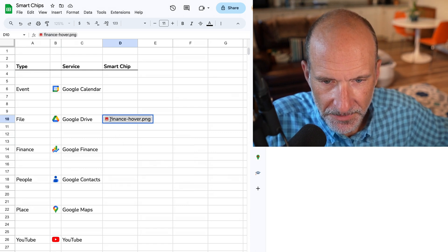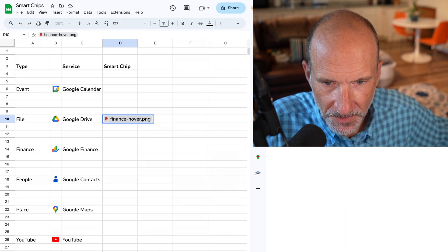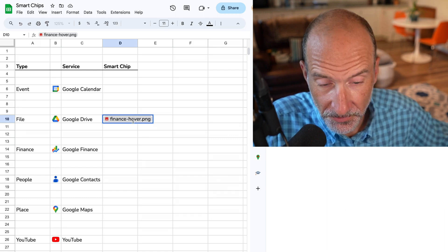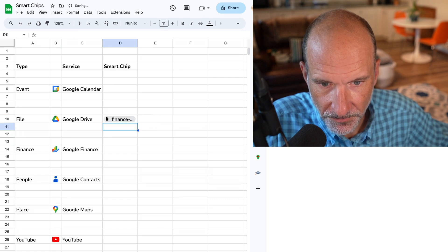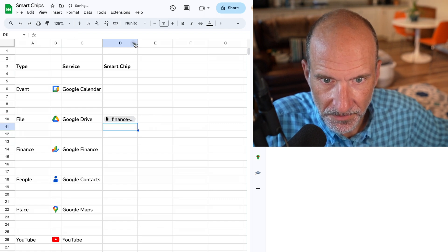And you see it gets this gray background, kind of a rounded rectangle. That is a visual indication that it's a smart chip. Type Enter, and it puts it into the cell.